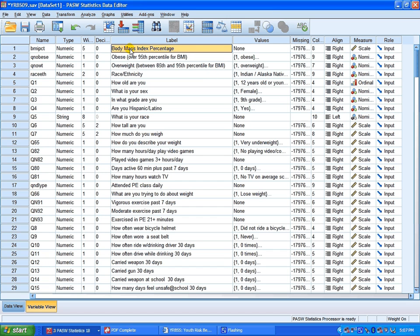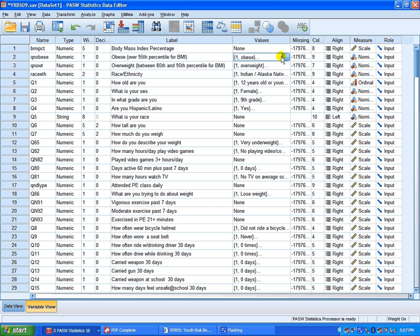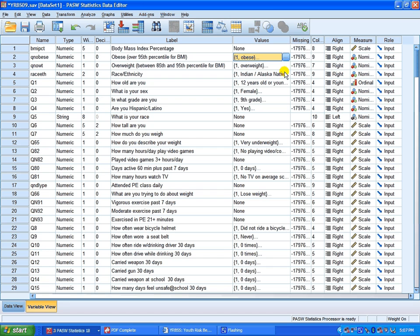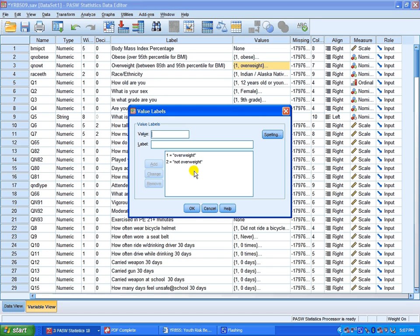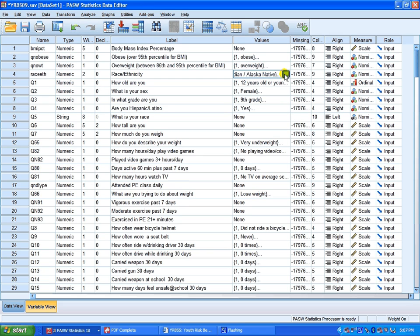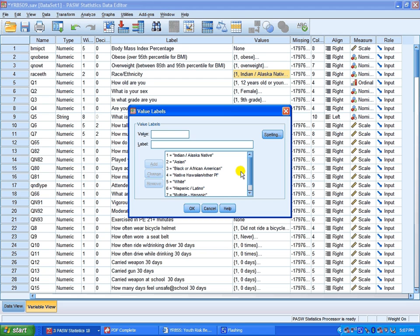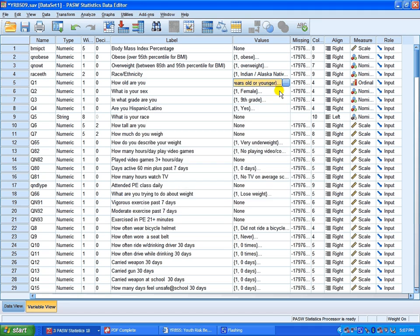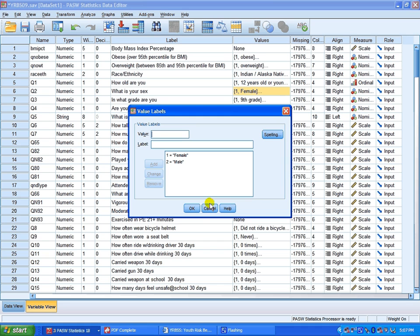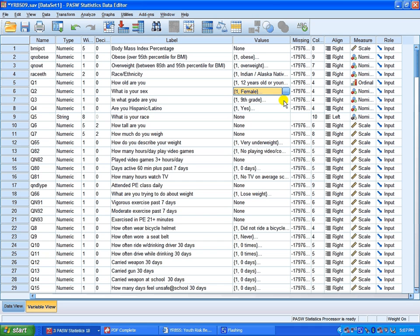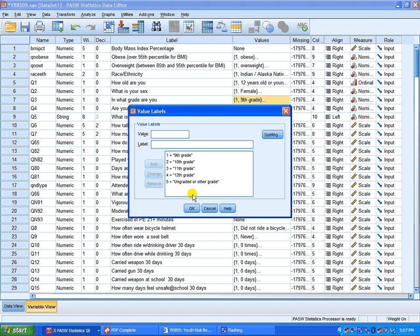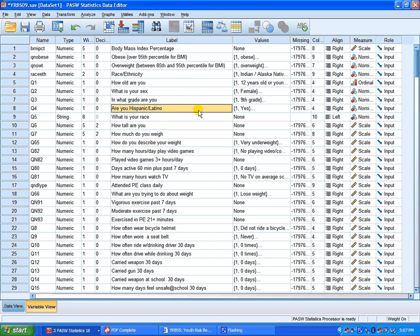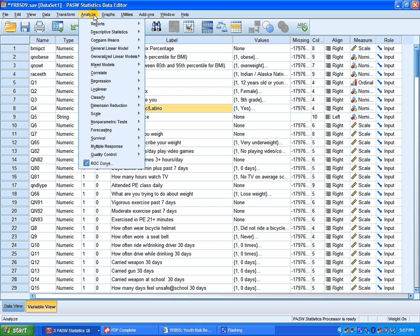Let's go forward from here where I already have obese as defined by percentiles of BMI categorized into obese or not obese, already working with categorical data. You can look at overweight whether overweight or not overweight, categories of race and ethnicity, age, these are categories, sex, and of course grade, all categorical data.